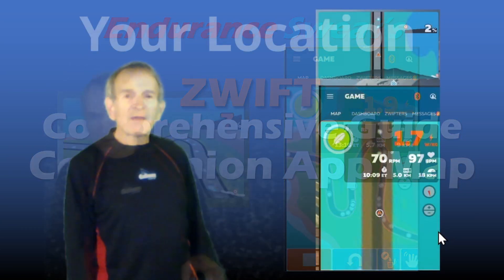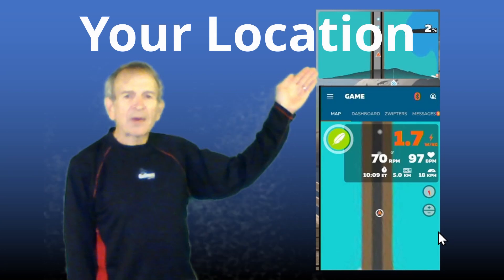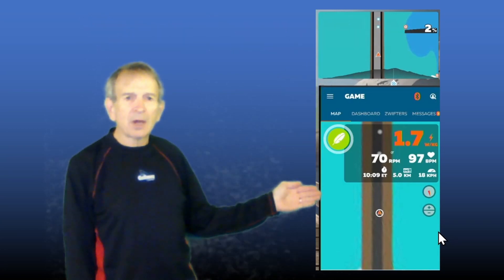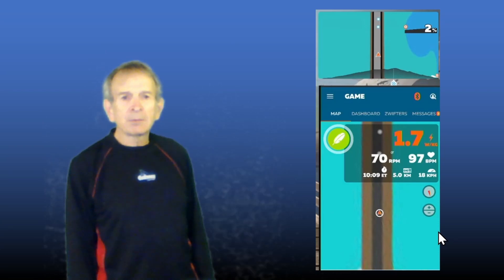Here we have Swift's in-game mini-map at the top and the Companion App Map shown at the bottom. In both maps, your position is shown by an orange arrow on the mini-map, and an orange arrow inside a white circle on the Companion App.